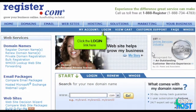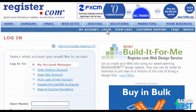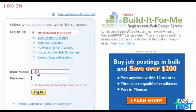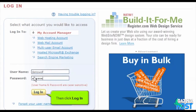Click the login link, then scroll down and enter your Register.com username and password in the boxes provided. Then click login.